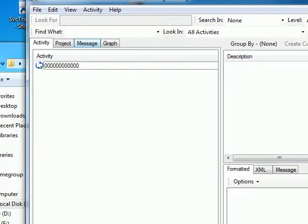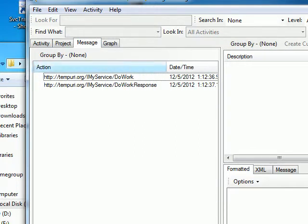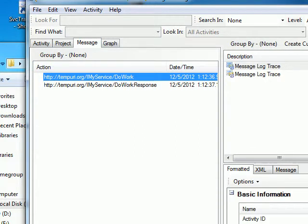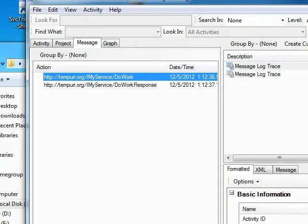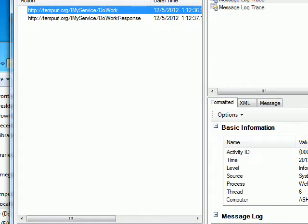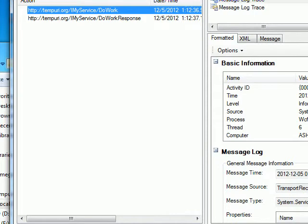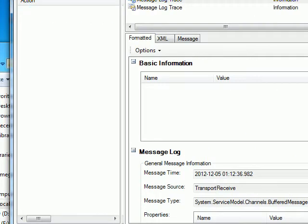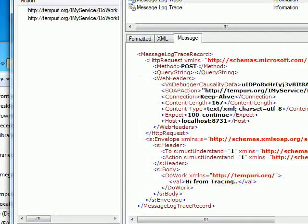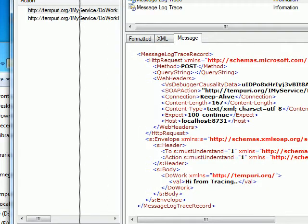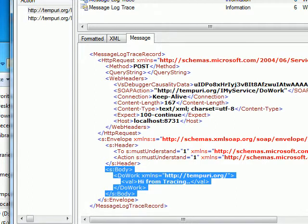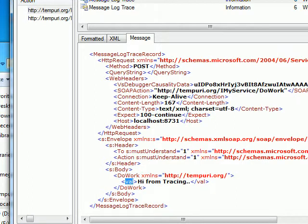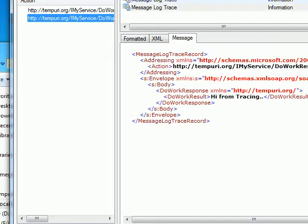The thing I was passing over the wire was 'hi from the tracing' and I got the same thing back. Let's check the logs. Once you double-click it, Microsoft has a built-in tool called svctraceviewer.exe — it's an amazing tool that gives you a lot of information. As you can see, this is what I sent over the wire and this is what I got back. Looking at the DoWork message, I can clearly see the method name and the value I passed.